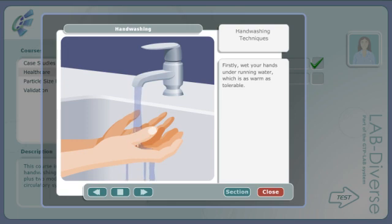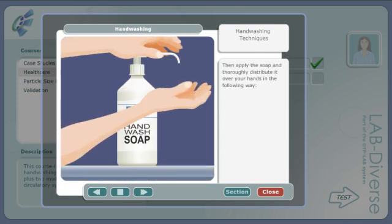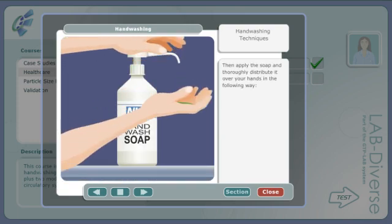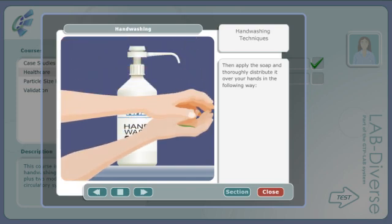Firstly, wet your hands under running water, which is as warm as tolerable. Then apply the soap and thoroughly distribute it over your hands in the following way.